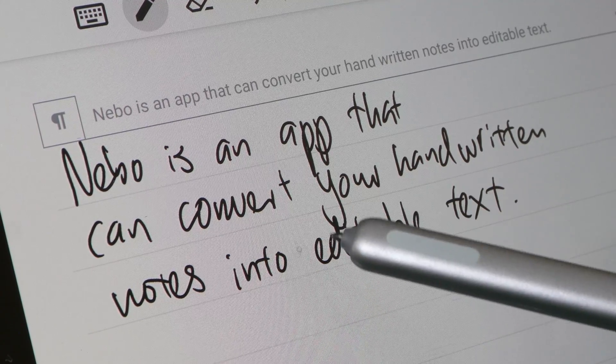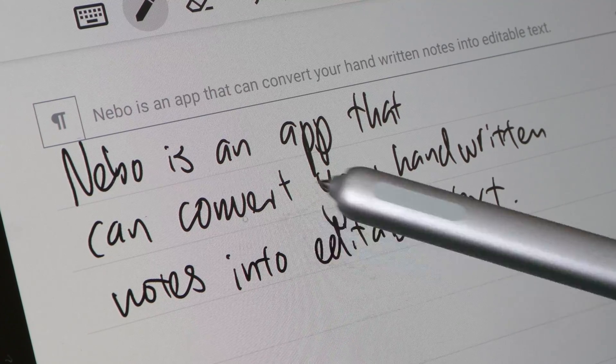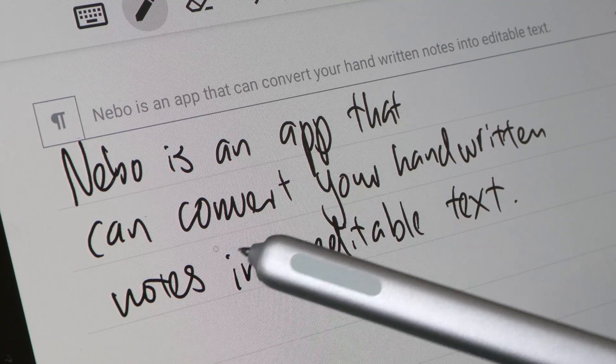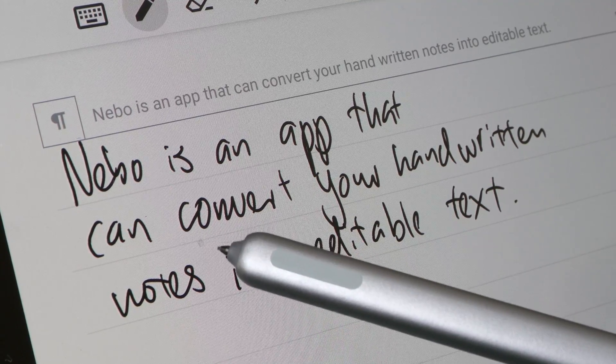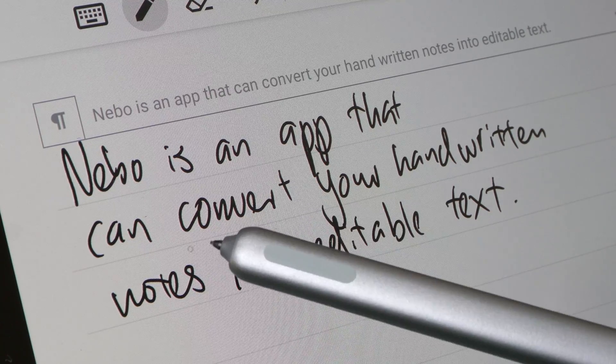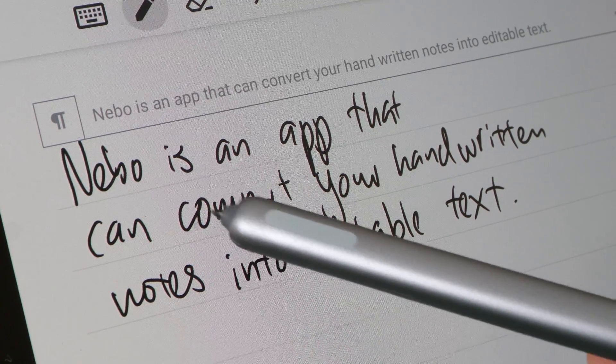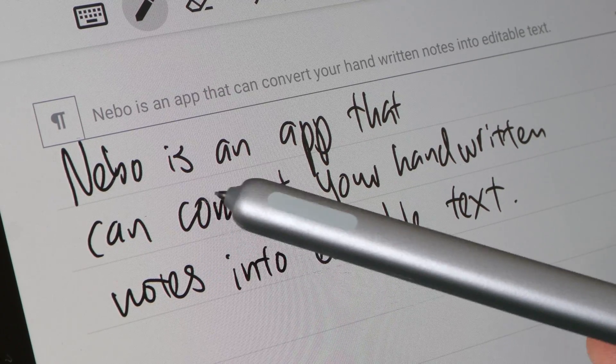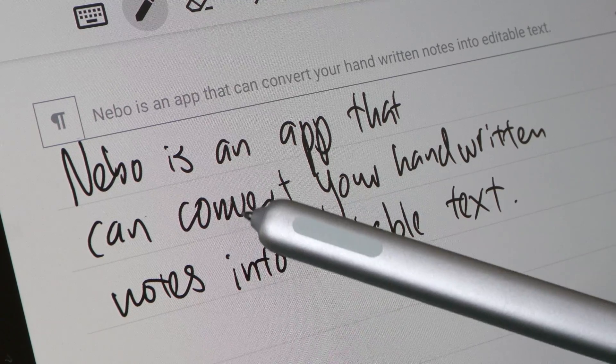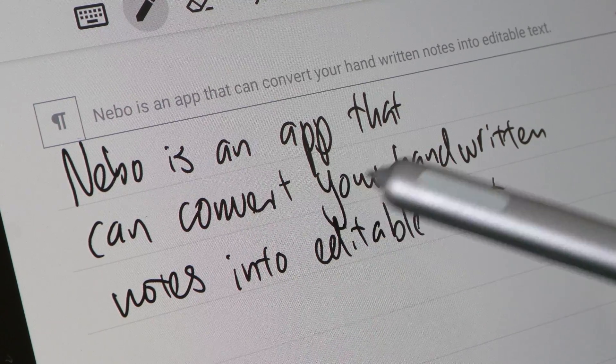This app is still able to recognize those words or letters. For example, here you see this word 'convert' I wrote in cursive. So C is joined to O and N is joined to V, and this letter R, it's not that legible, but here you see Nebo is able to read that word perfectly.